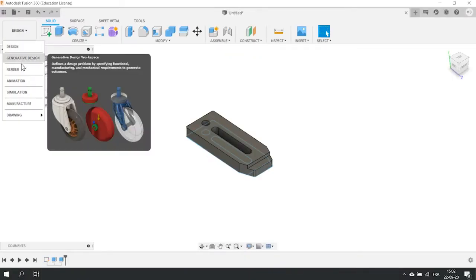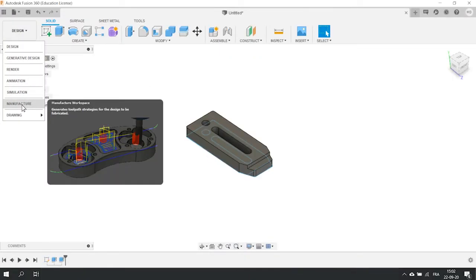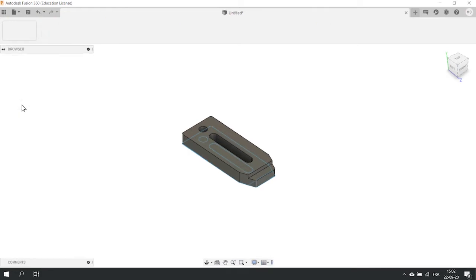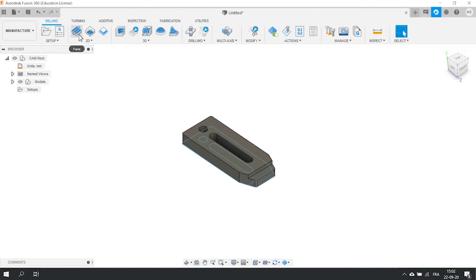The first thing to do is to click on the drop down menu over here on the left and select the manufacturer section. You see that the top bar options changed from 3D modeling options to different cutting operations.